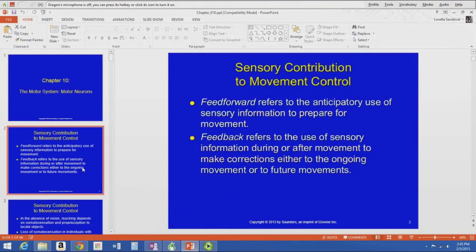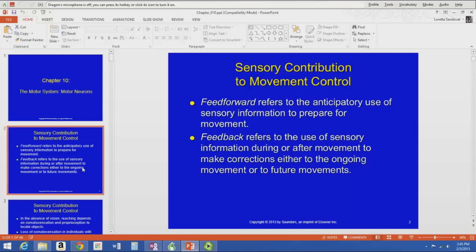We talked about the sensory system, the somatosensory system, and all that sensory information coming in through spinal tracks into the brain. Movement control requires that sensory contribution for many things, particularly through a feed-forward and feedback system. The feed-forward system is an anticipatory use of sensory information to prepare for movement.